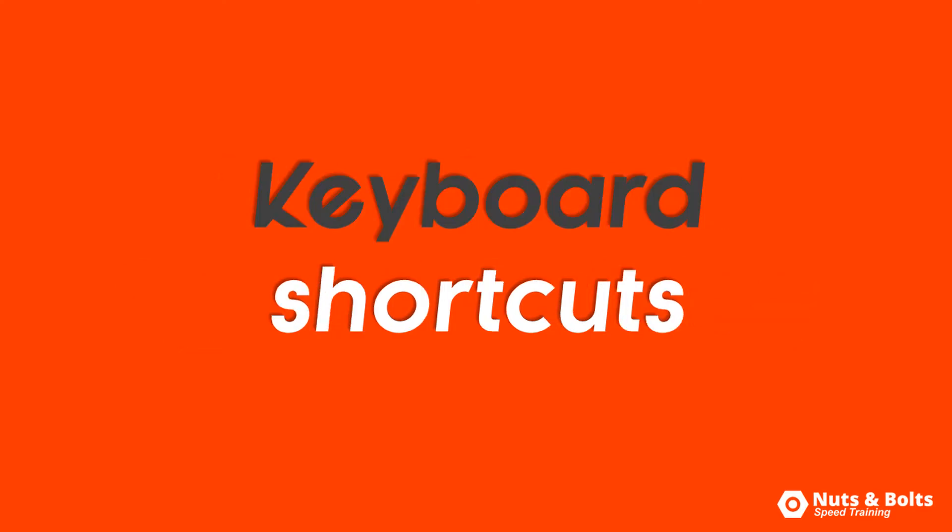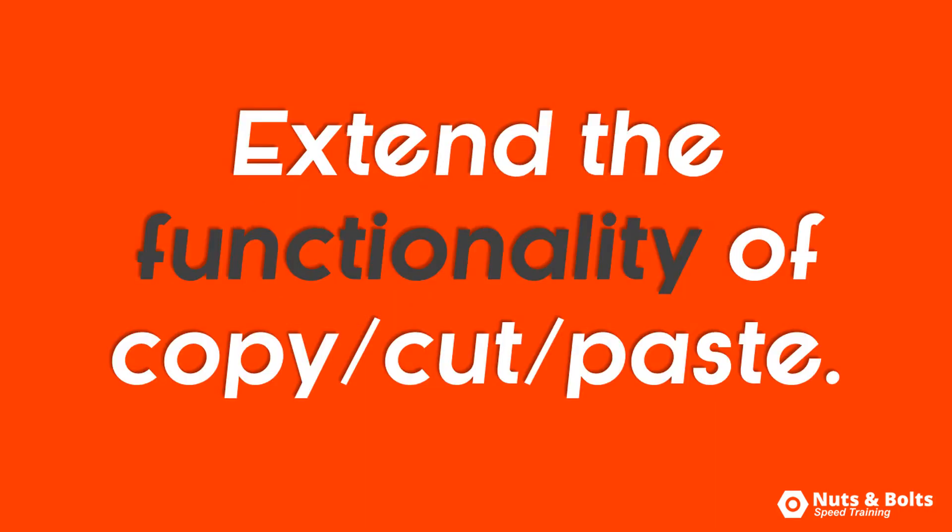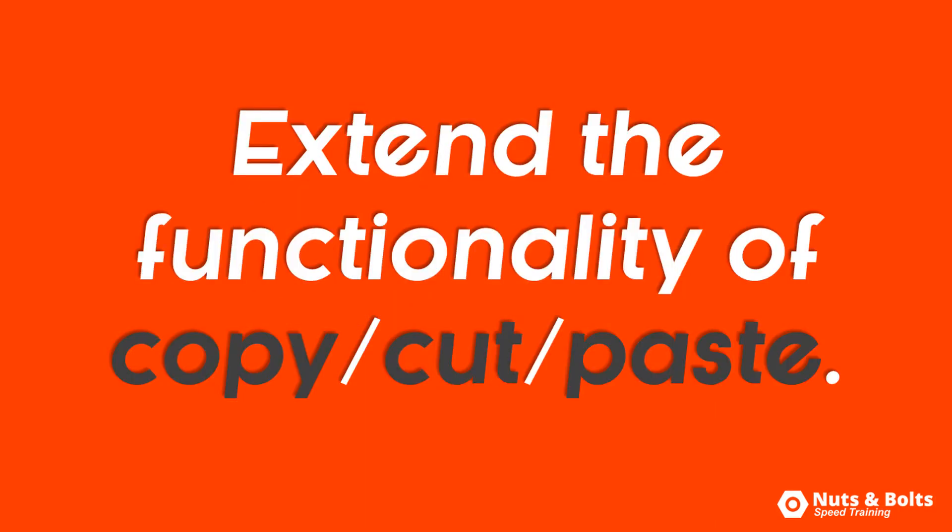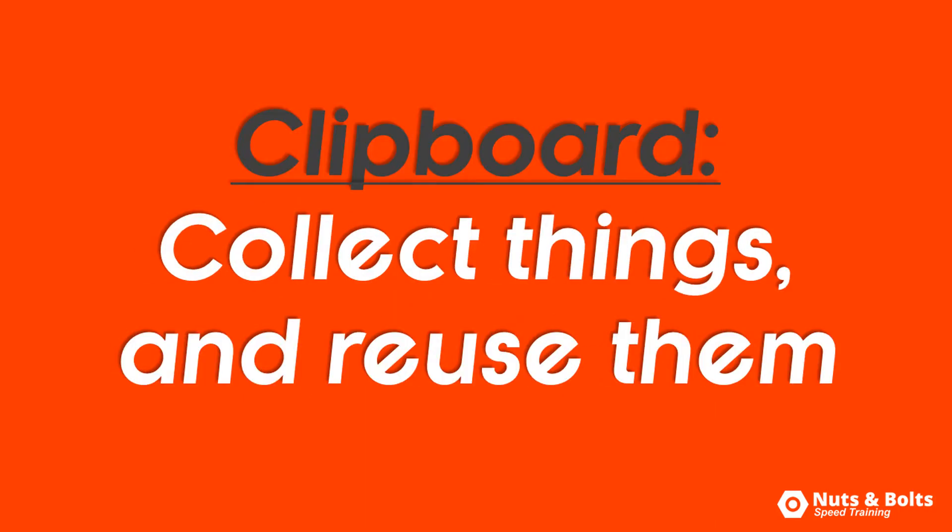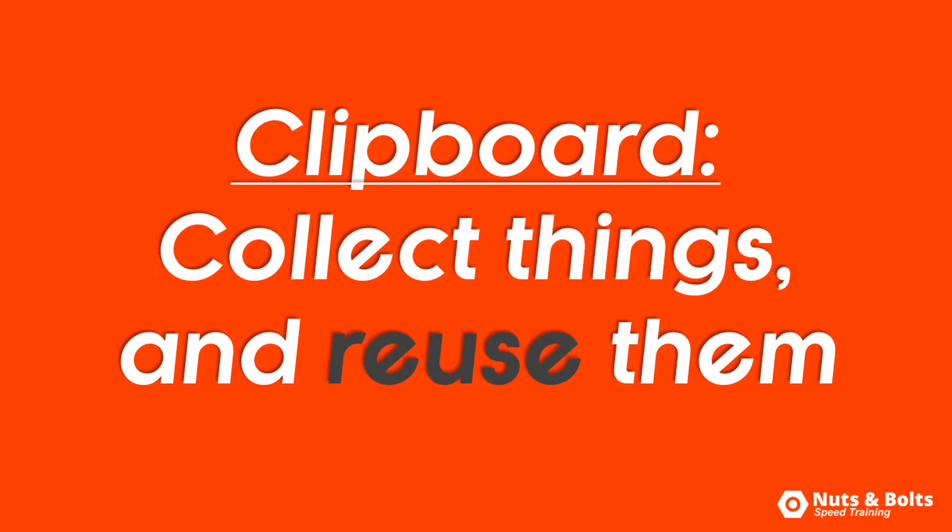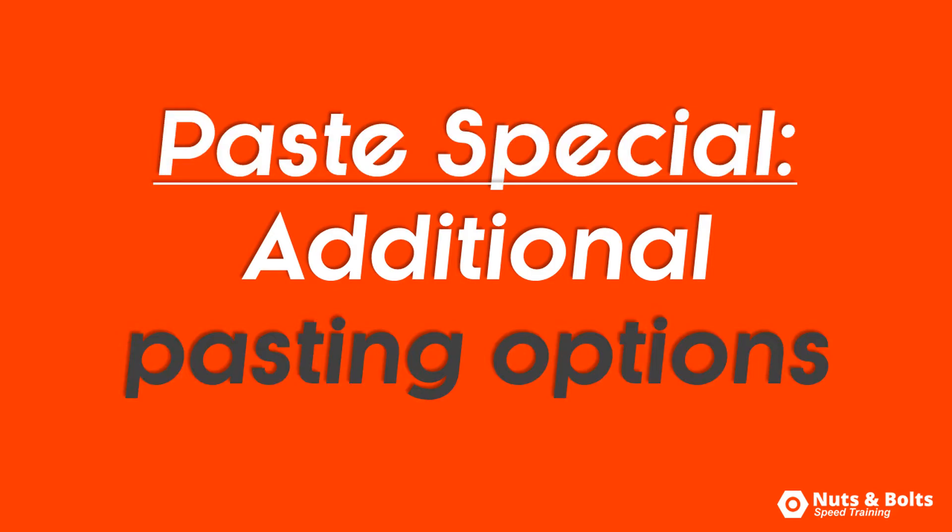This is Nuts and Bolts Speed Training with your keyboard shortcuts for the clipboard and paste special—advanced shortcuts that extend the functionality of normal copy, cut, and paste. The clipboard allows you to collect objects and text across the entire Office suite that you can quickly add to your presentation, and the paste special command gives you additional pasting options.